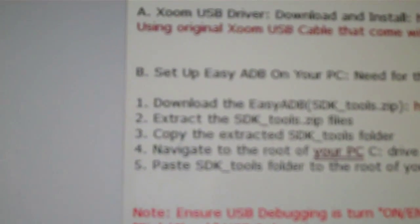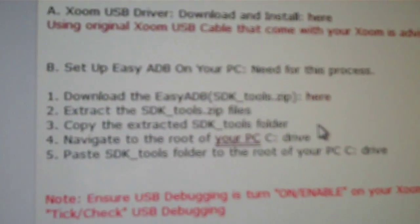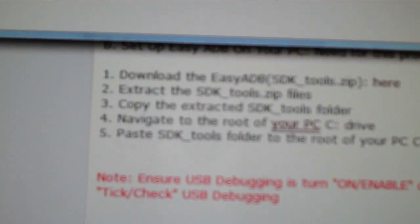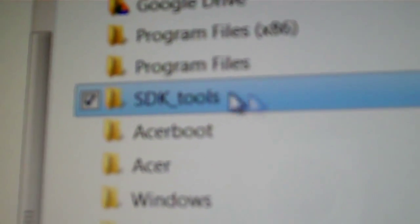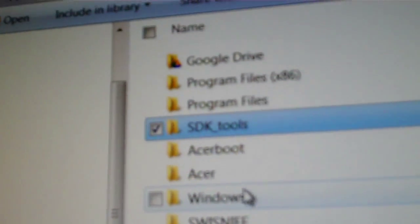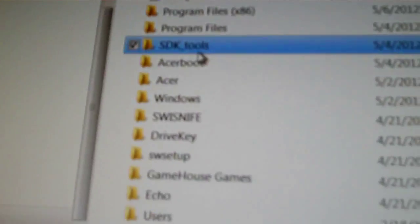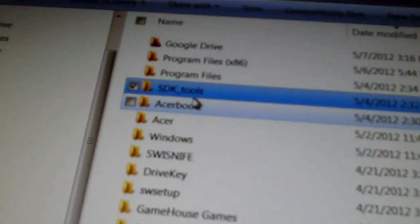And that's so ADB will see the device and we can push commands to it. First of all, you're going to need the Zoom USB drivers. You have to have those so that the computer knows that your Zoom is connected. You're going to have the easy ADB setup, you're going to need to download that from here and set that up. Once you download that, you'll extract a folder from the zip. You're going to open this up, extract the folder, move it to the root of your C drive. The folder is going to be called SDK tools. You can leave that name the same or you can rename it, just remember what the name is because you're going to be running commands from there.